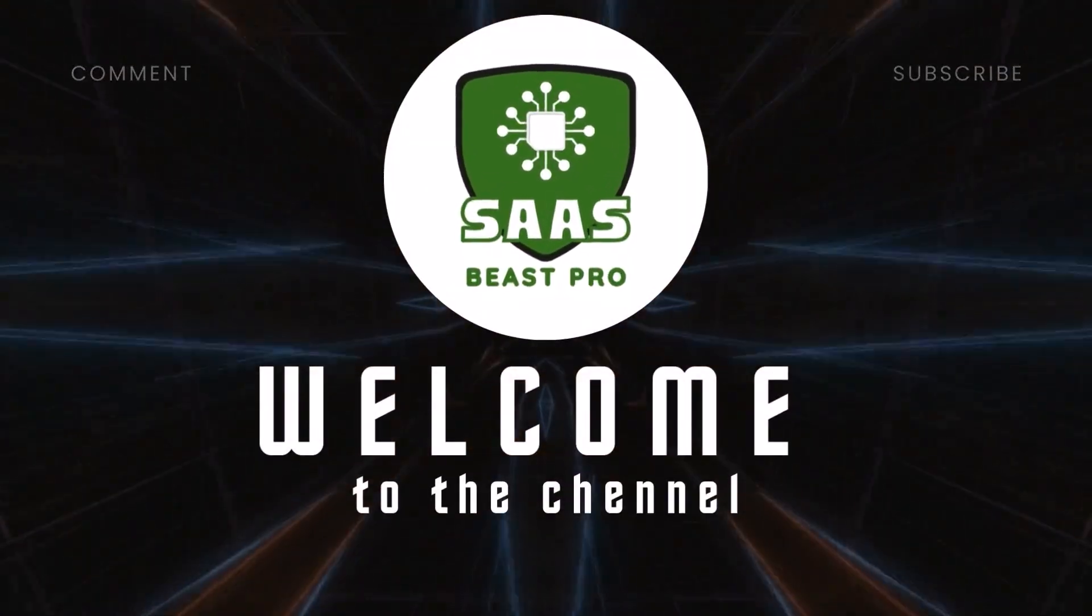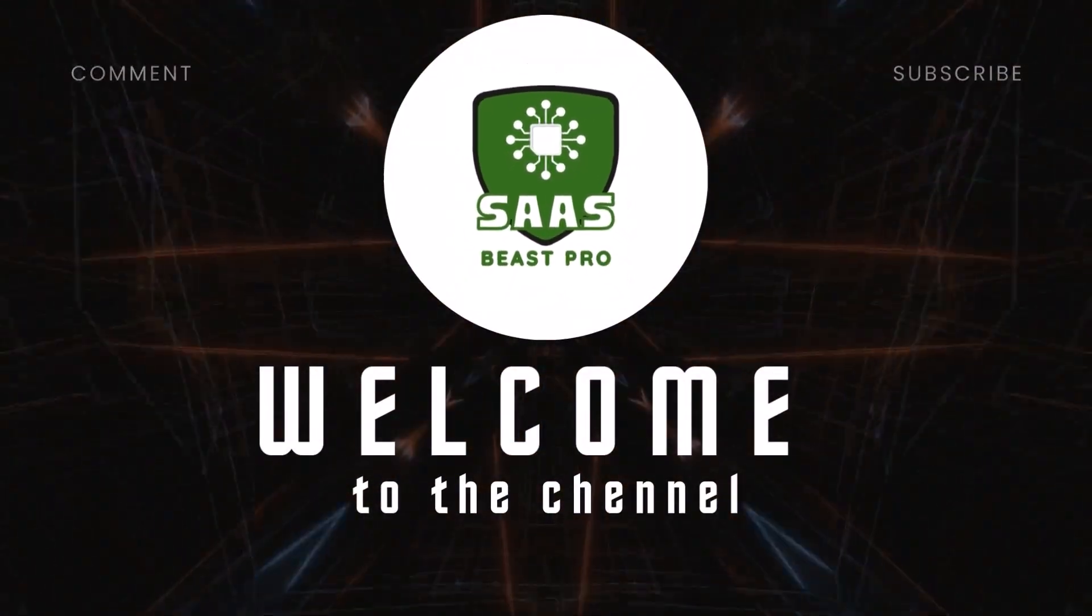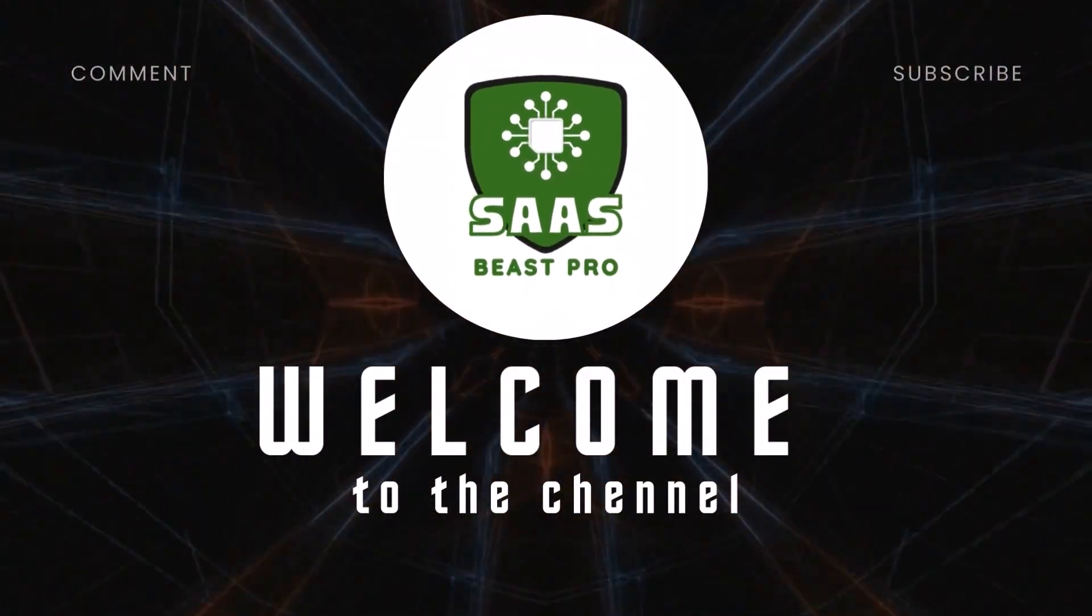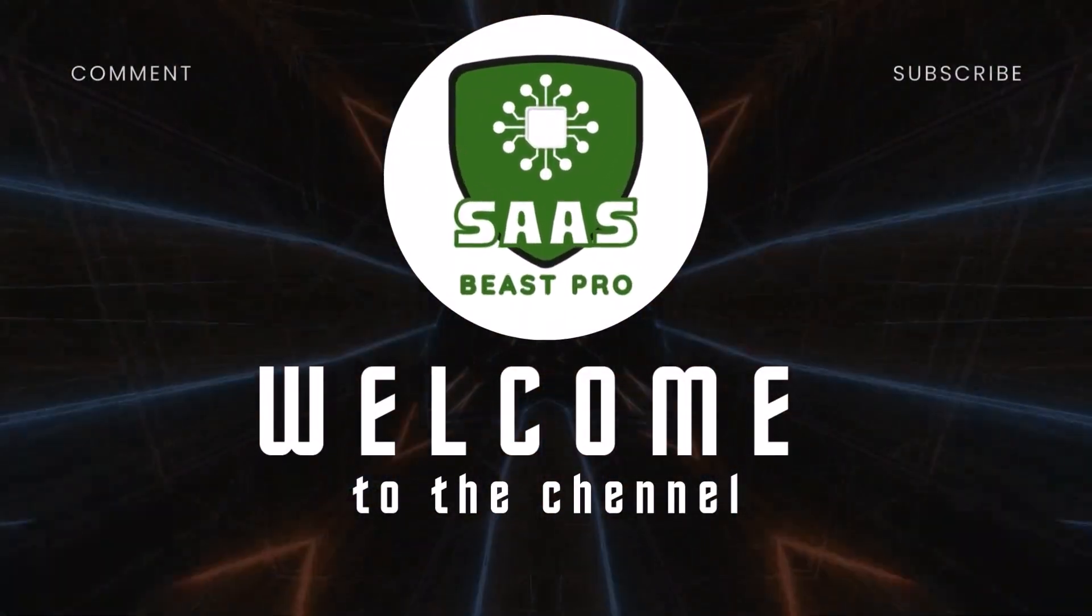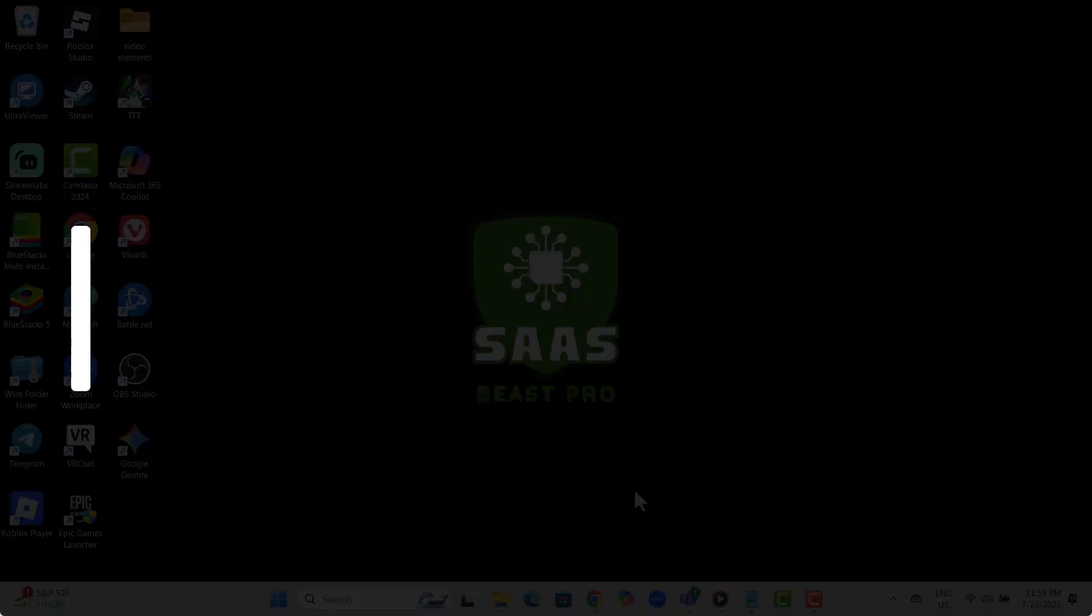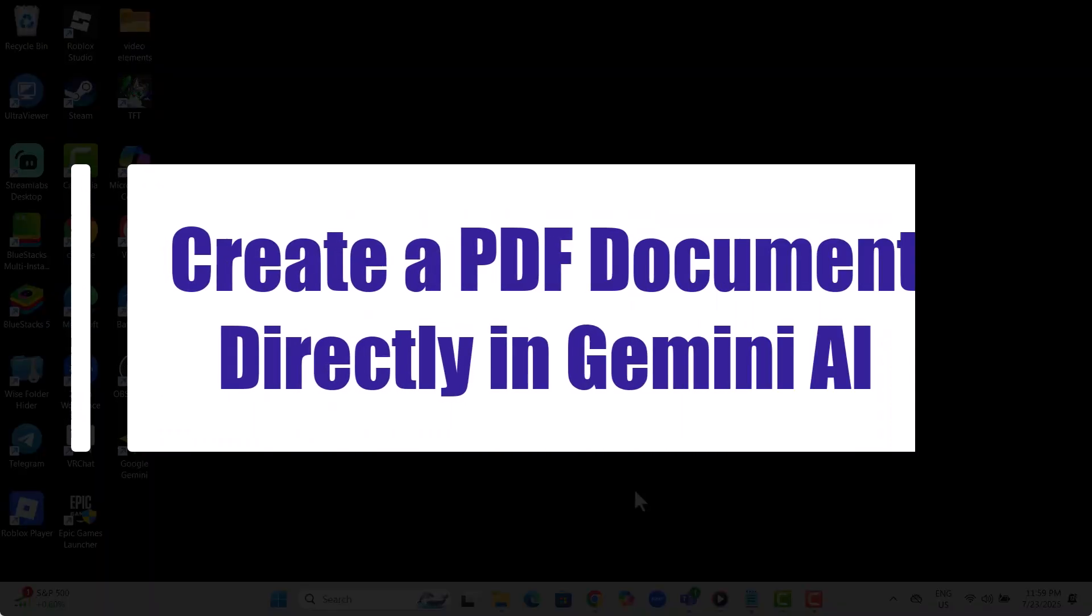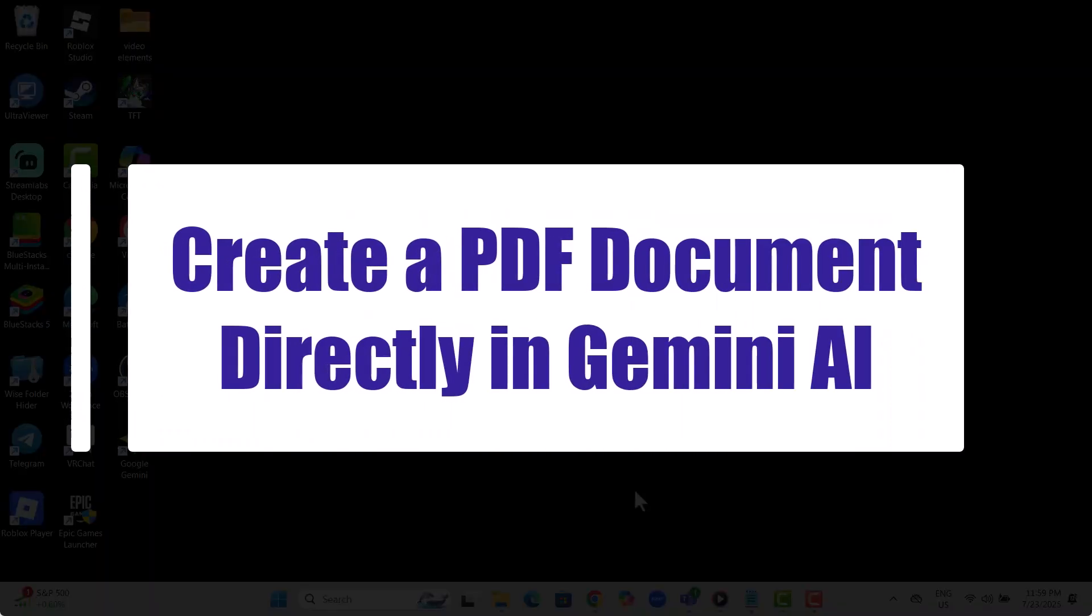Hi and welcome back to Sauce Beast Pro. Today we'll show you how to create a PDF document directly in Gemini AI step-by-step.